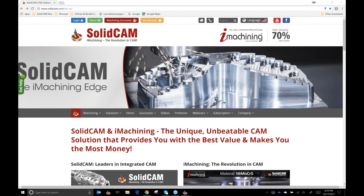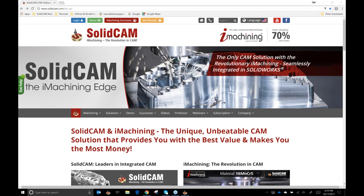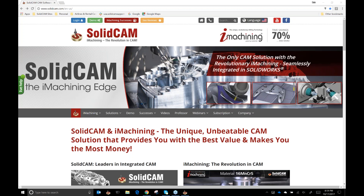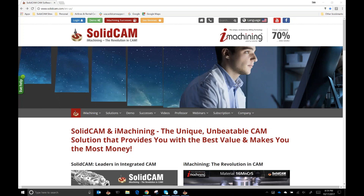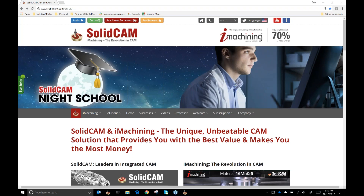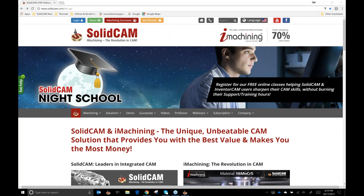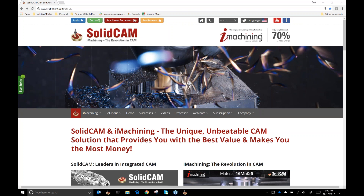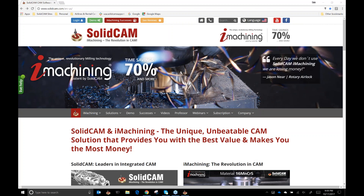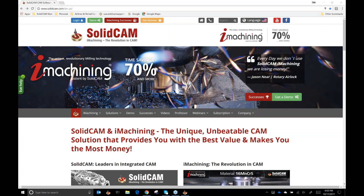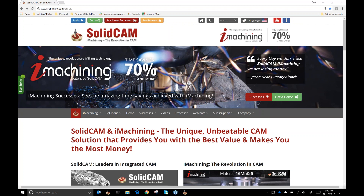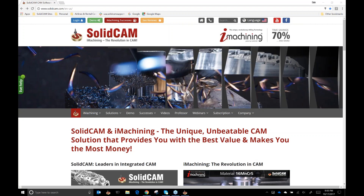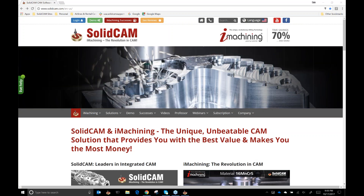Thank you for joining us tonight for KevCam. My name is Ken Merritt, I am one of the senior application engineers here at SolidCam and also a partner manager. I'll be doing the show for you tonight — Kevin is out and may or may not get back in time to join us. I want to thank everybody for joining us, and I'll go through just a few housekeeping rules before we get started.